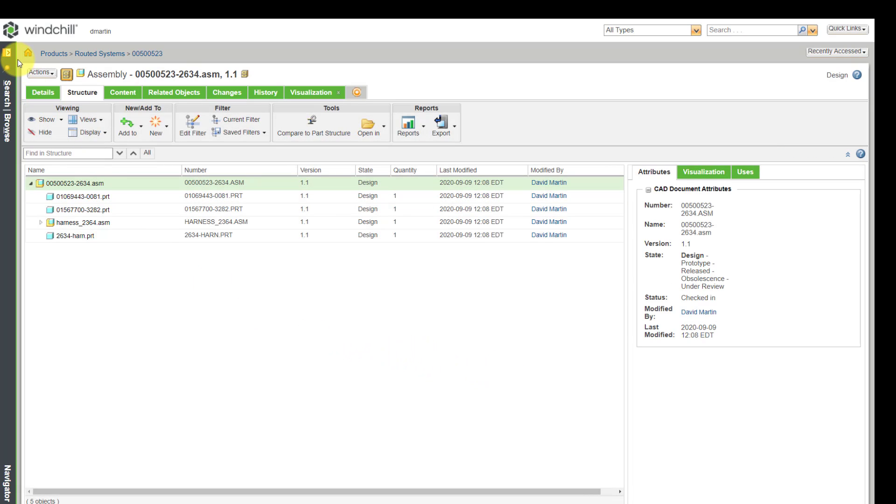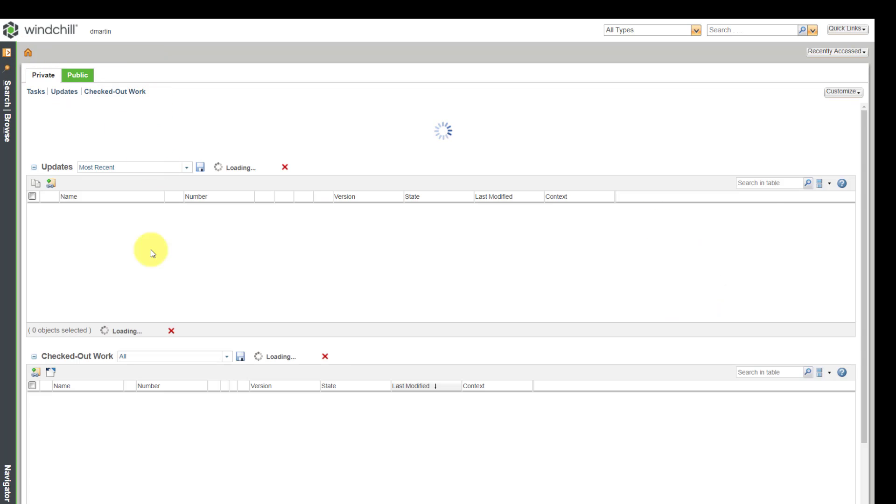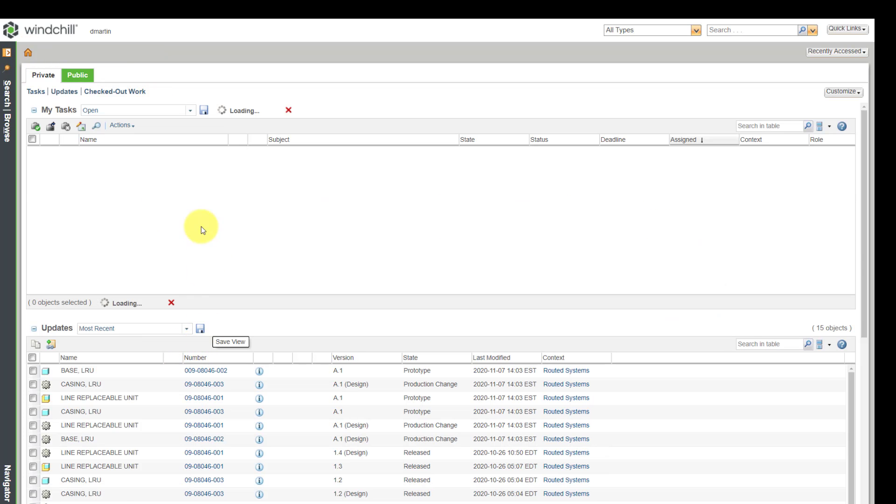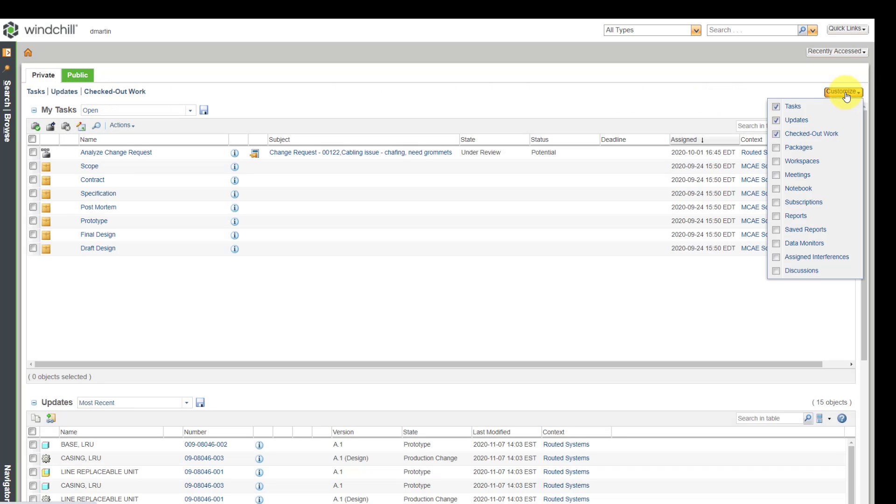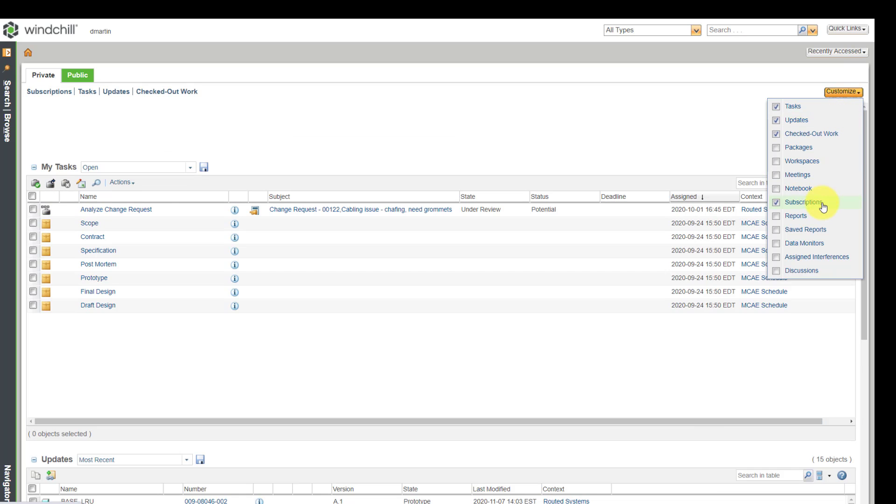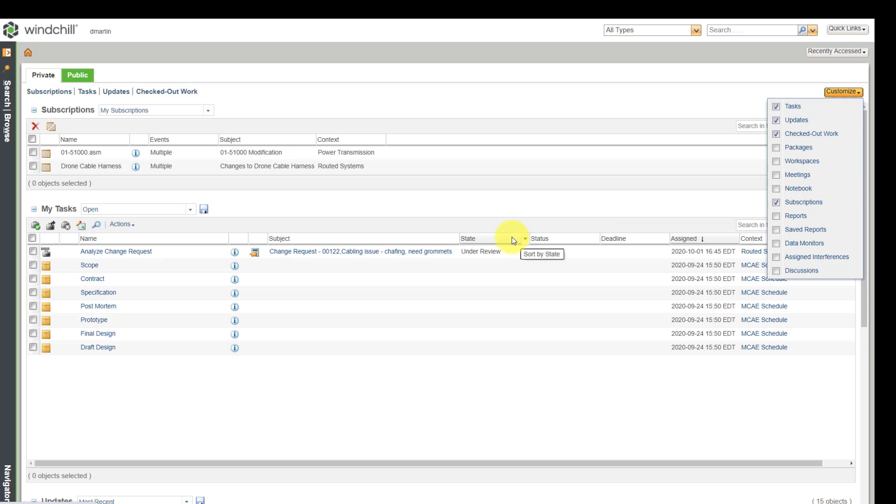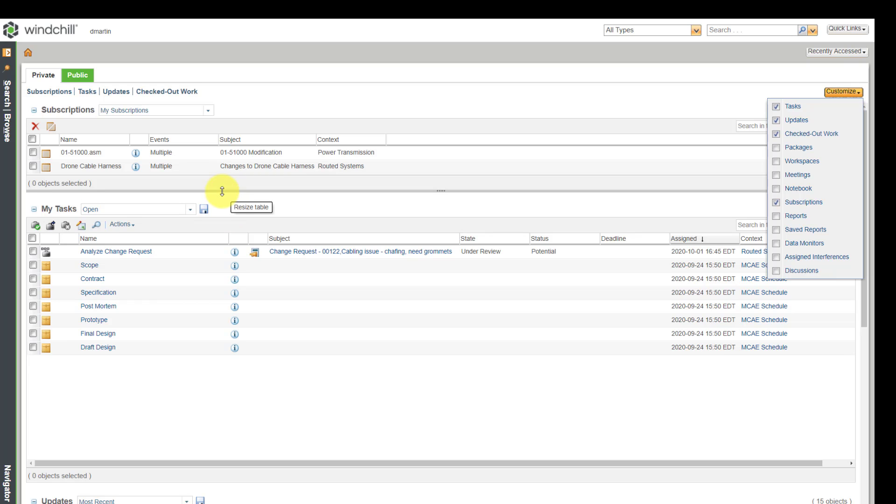Next, let's go back to our home. And we have different buckets of information over here. We've got my tasks, updates, and check.work. If you go to the Customize dropdown button, you can add subscriptions in here. And I can see that right now I have two different subscriptions.